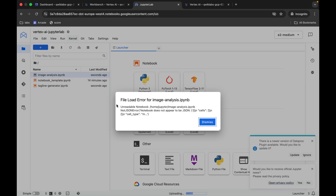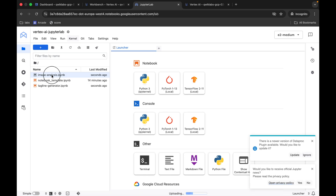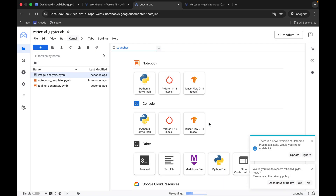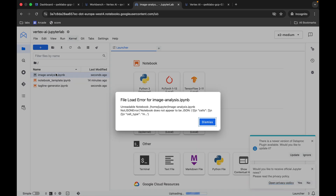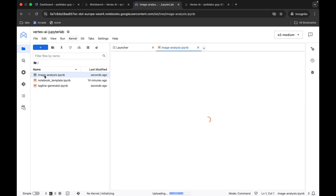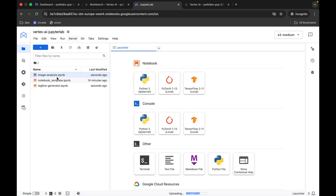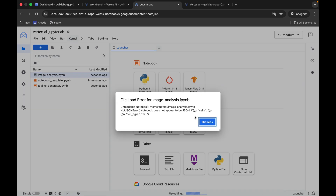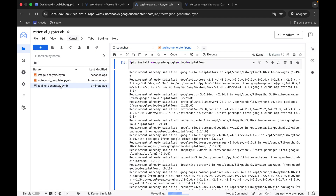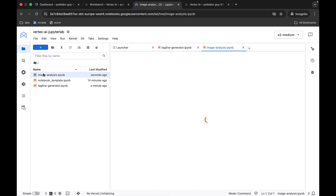Sometimes you might get an error — don't worry, just click dismiss and double-click the file again. It may take a couple of minutes to load, so don't worry. Wait a couple of seconds — meanwhile try to open the other file as well.